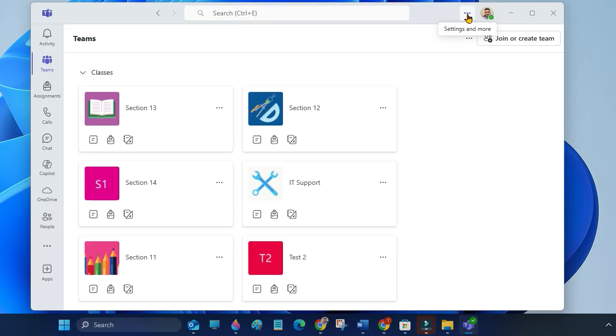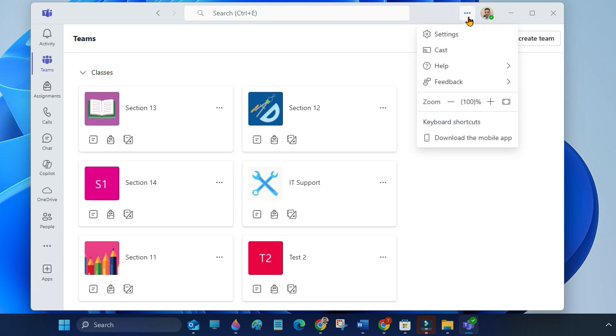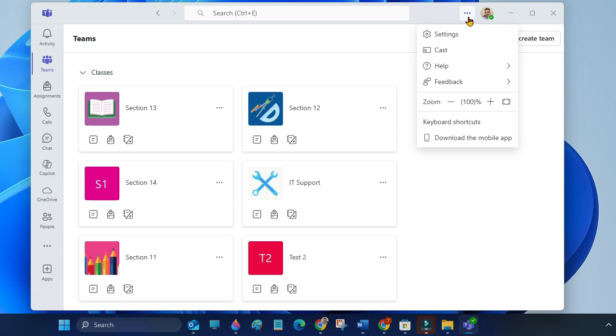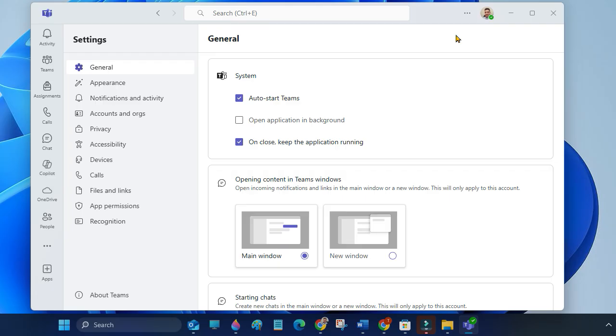Click on the three dots on the right side at the top to open settings, then select Settings. In the left menu, click on Devices.